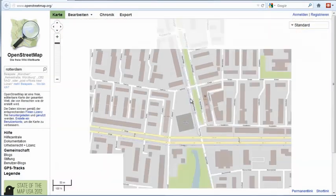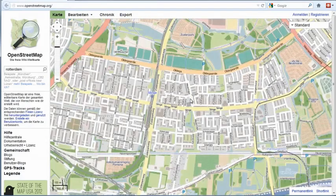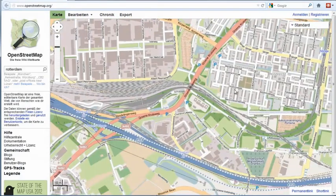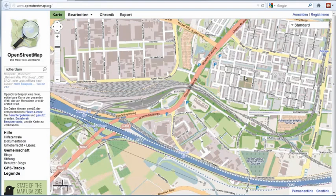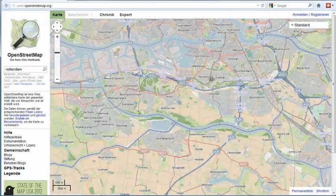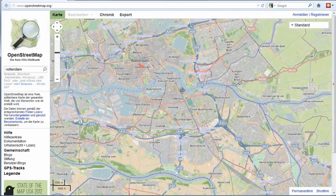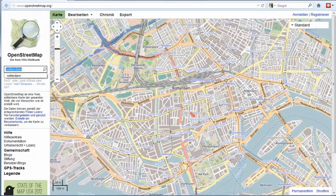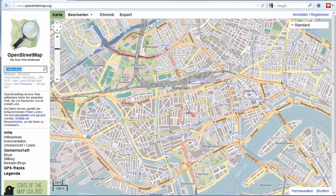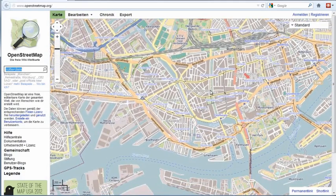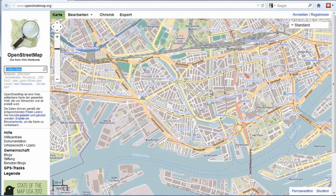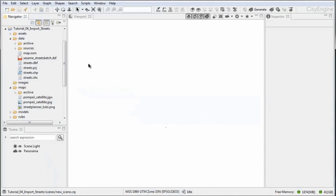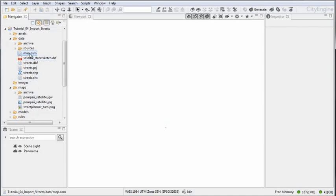You can download them for free, but depending on the region, the datasets may be more or less complete. Currently we are here in Rotterdam, so you can search for a specific city and check if there's a dataset available for your city, then download it and bring it into CityEngine. We have one of these examples here, which is the Pompeii dataset.